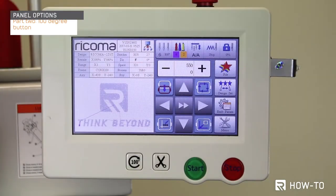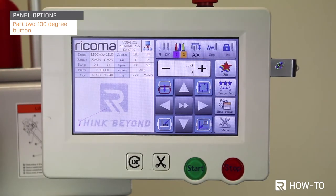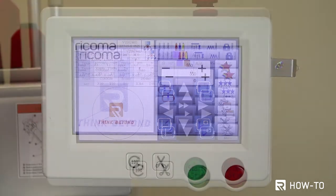Part 2: the 100-degree button. The 100-degree button on your control panel allows you to align the main axis of your machine to 100 degrees, which is what your machine needs to be set to in order to function properly. To learn how to properly use this function, please refer to our common errors video series.